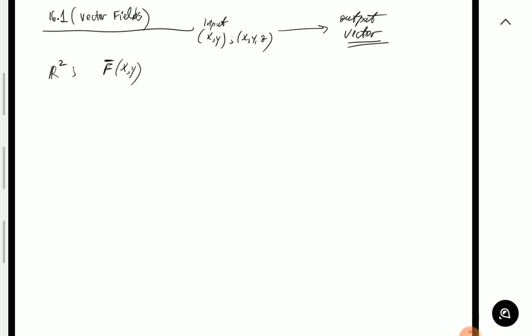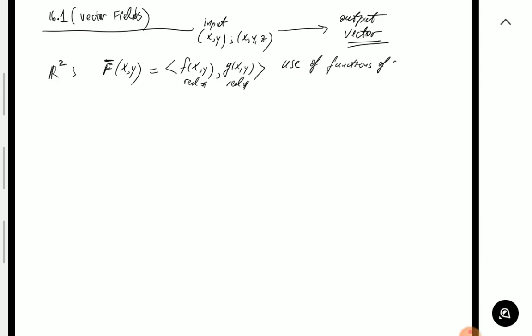The input in this case is just x, y — two variables. Since the output is a vector, and that vector depends on x and y, the components of the vector will themselves be dependent on x and y. As with any function, the output depends on the input. The vector has two components, and each component is a real number that depends on x and y. So in defining a vector field, we make use of functions of several variables.